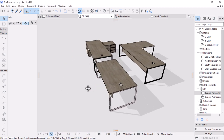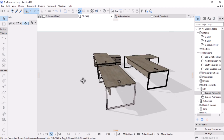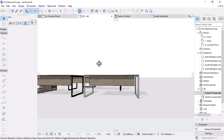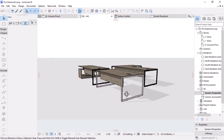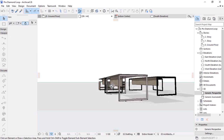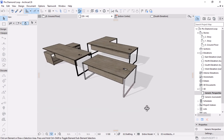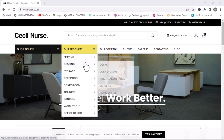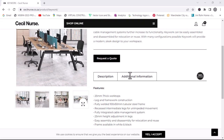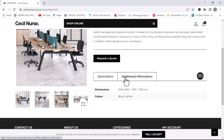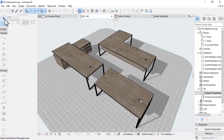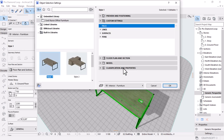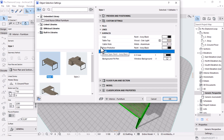Hi everyone, welcome to another video from Mesolite Visual. My name is Dominic and I'm going to share with you how to create specific objects that the Arcade library doesn't have. Arcade also doesn't have the best furniture objects available in the market right now. There are tons of great furniture options from different brands such as Ikea and Cecil Ness, among others. That's the objective of this video. Let's get started.